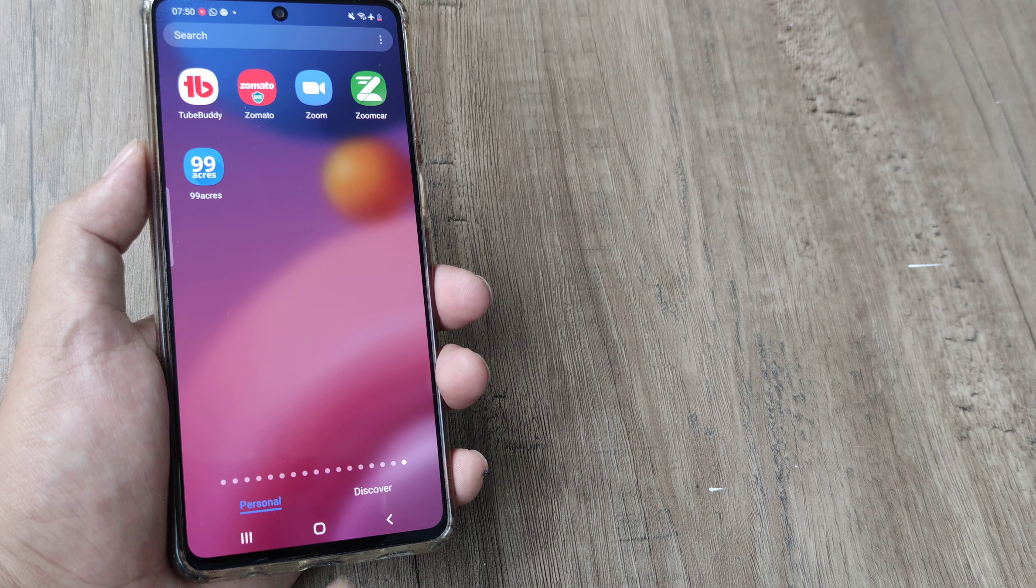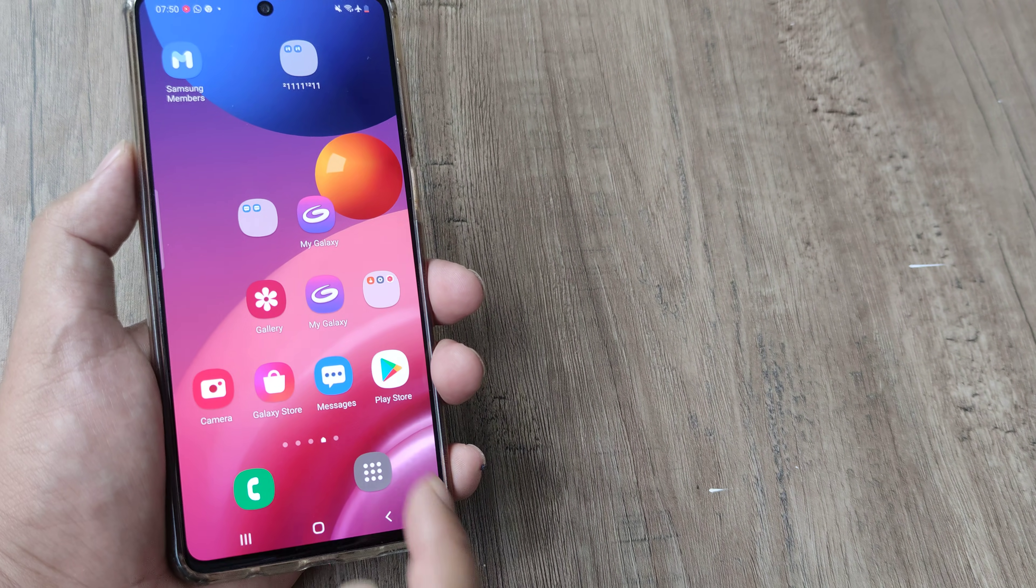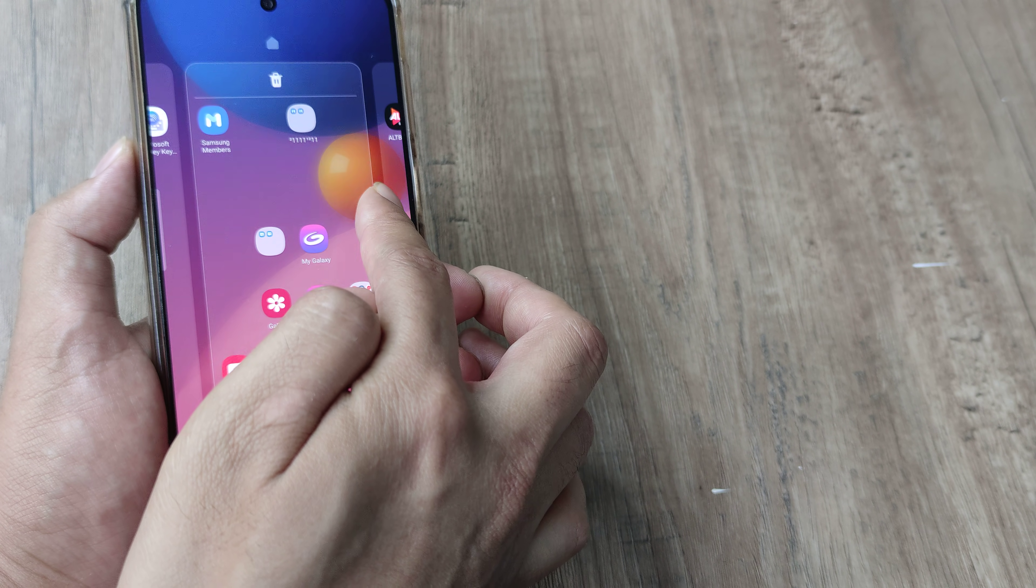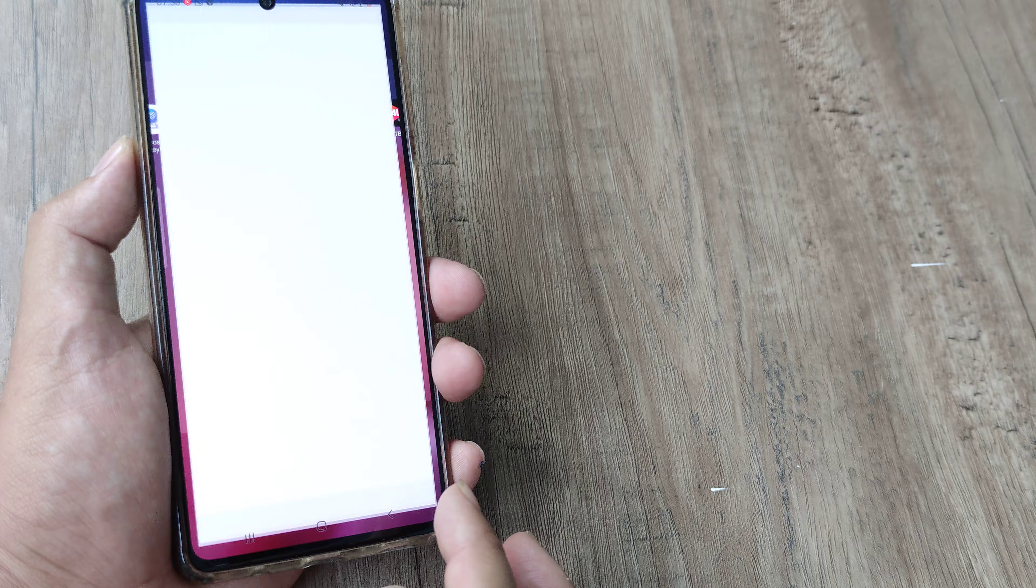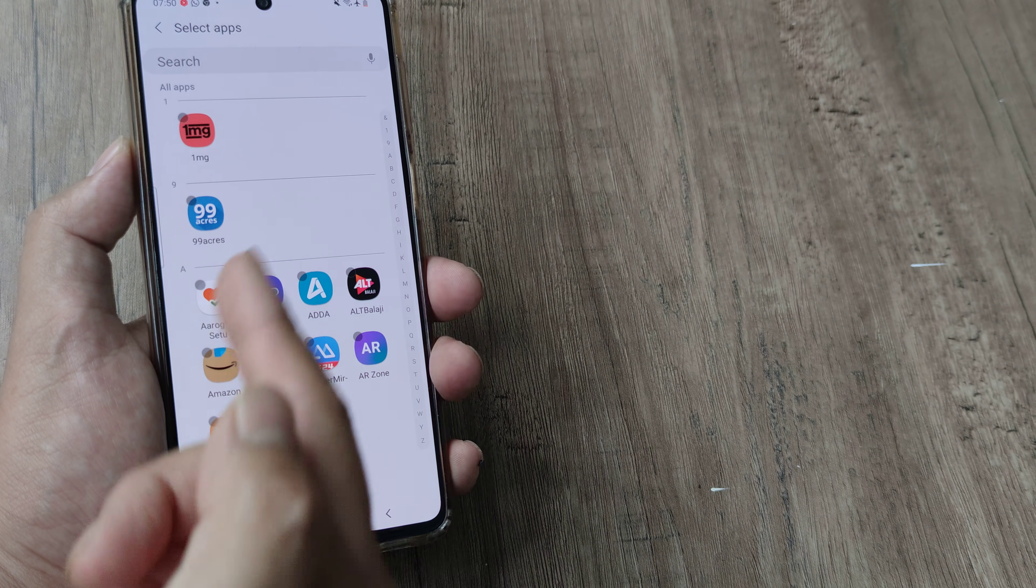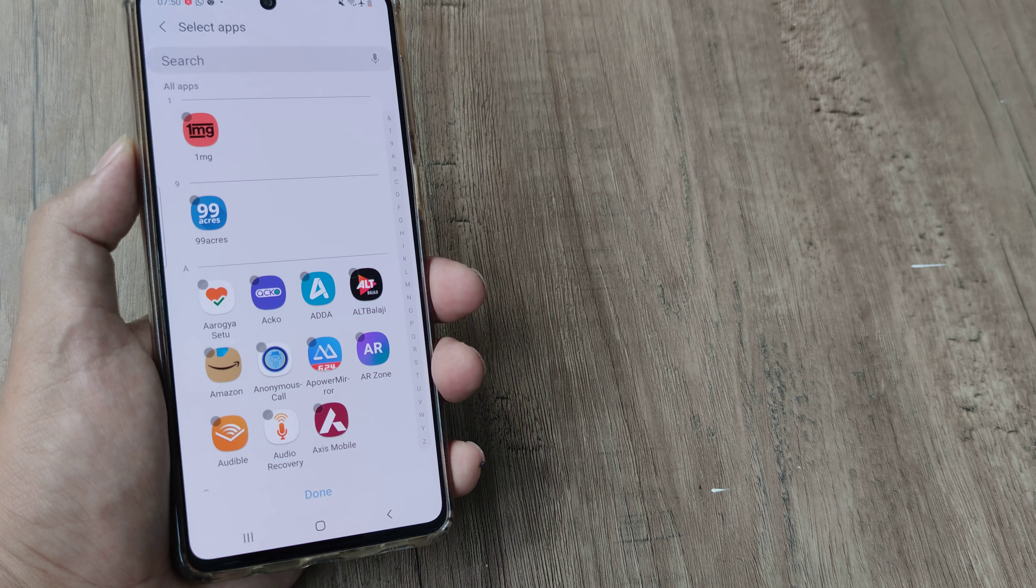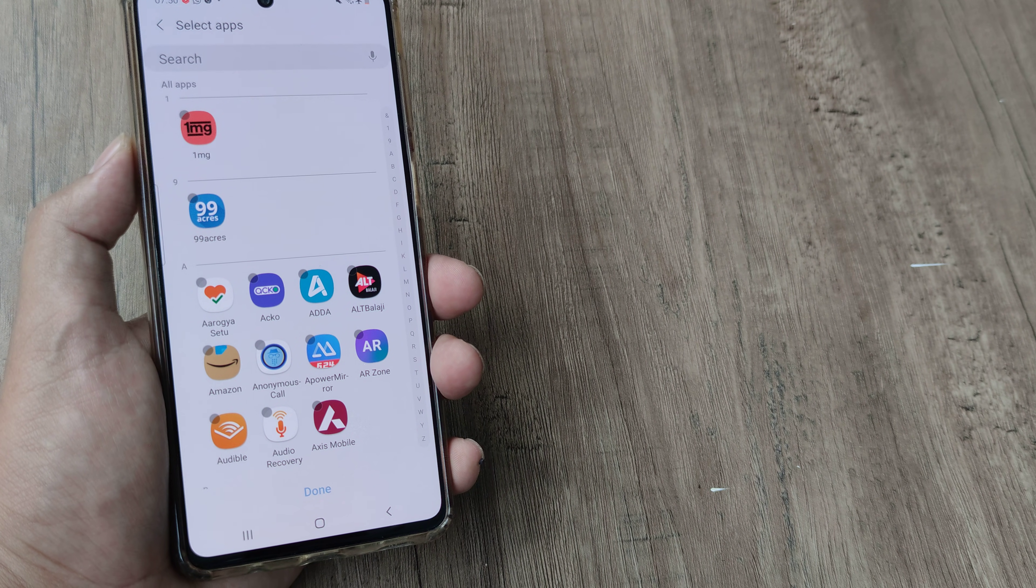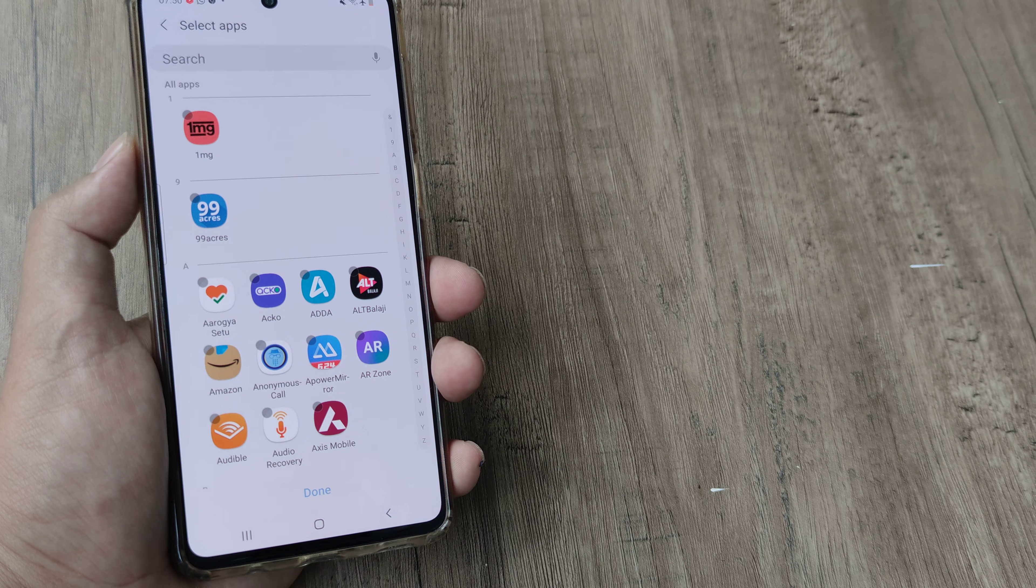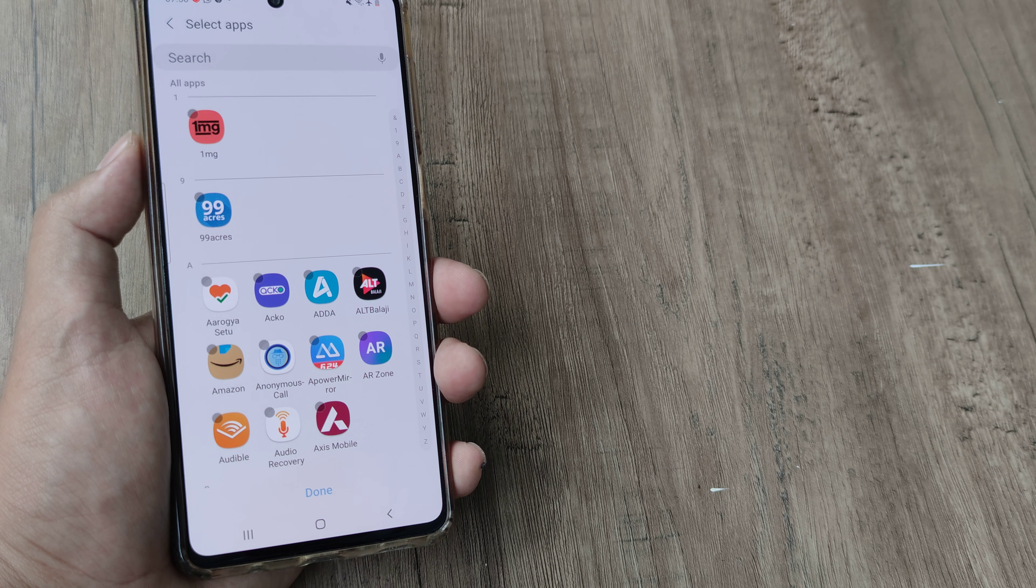So hopefully today's tutorial helps you know how you can hide apps. It's very simple, just tap on the home screen and then tap on settings and then tap on hide apps and then any app that you decide to hide will be hidden from the app drawer.